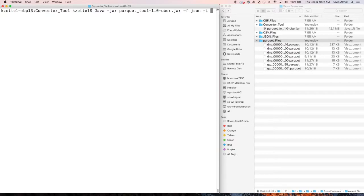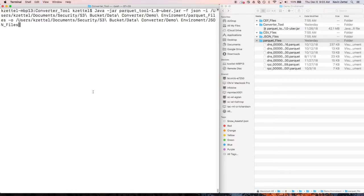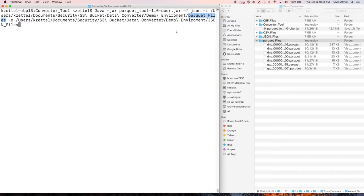Then next, the I operation lets you indicate the input path, or where in the directory you are holding the Parquet file that you want to be converted. Finally, the O operation lets you decide where to output the converted files. Here, you can see that I'm using the Parquet file as the input file and the JSON file for the location for the converted files.